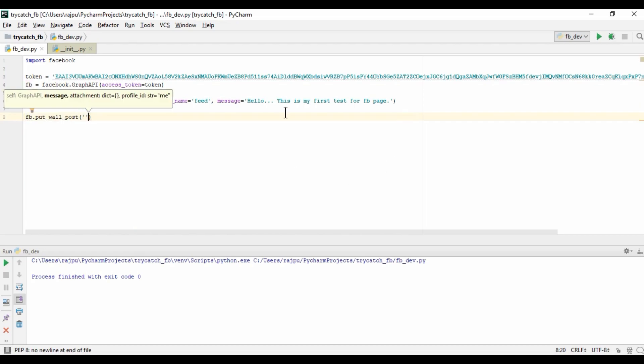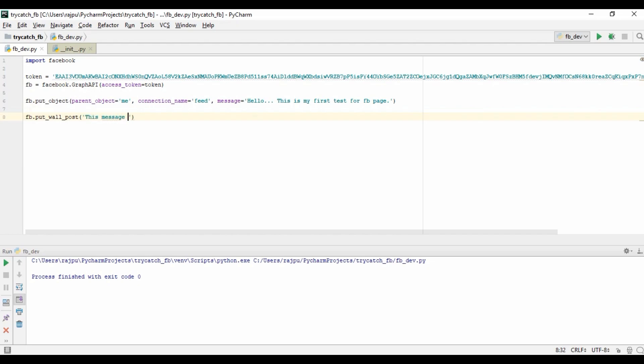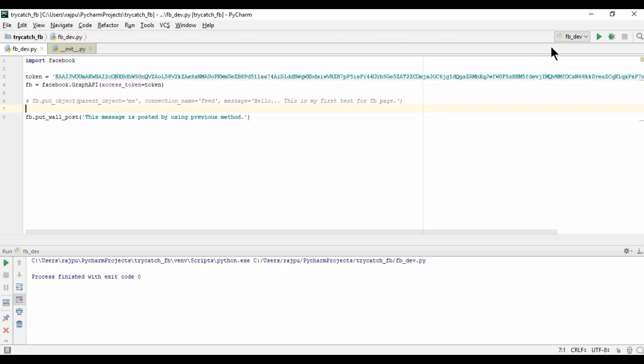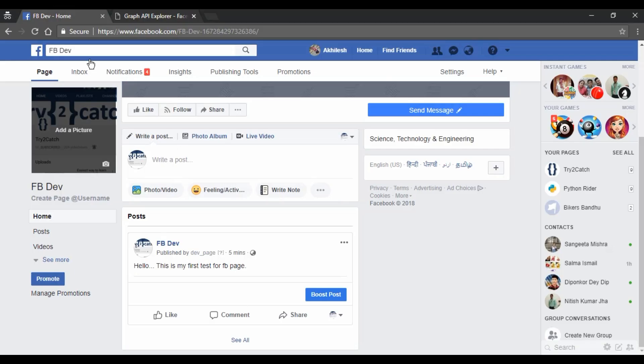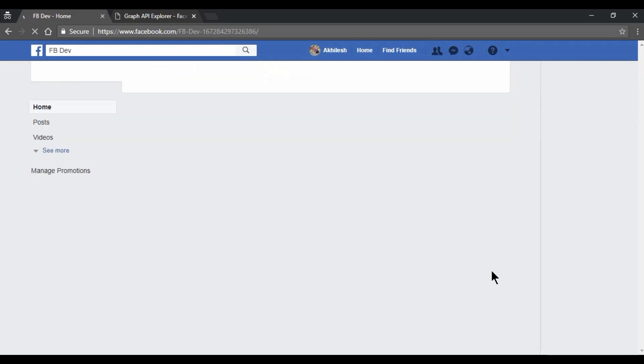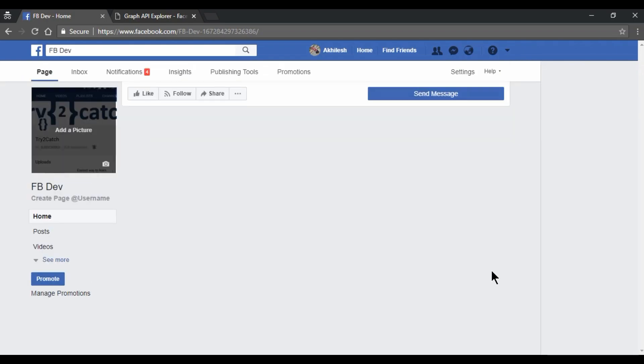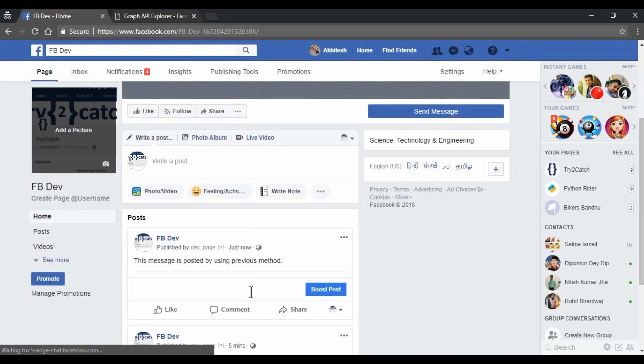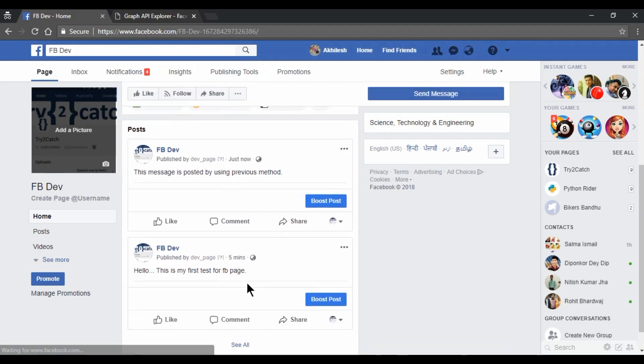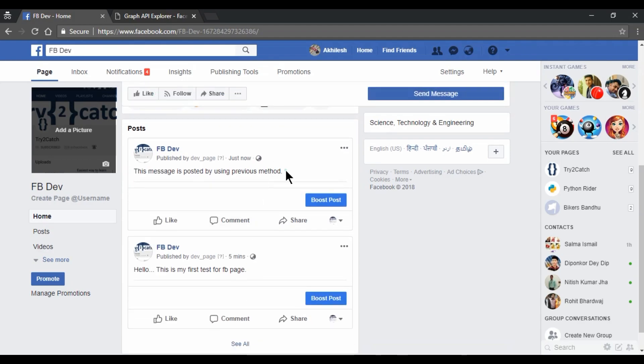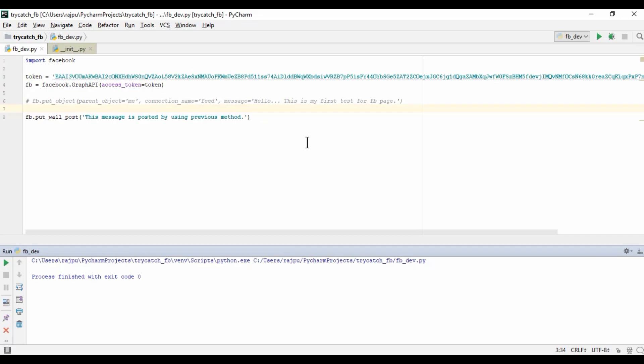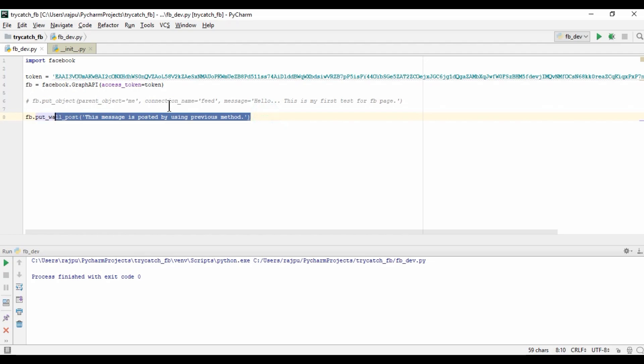So I am here giving the message that this message is posted by using previous method. And going to comment it. And let's run it. Yes, we are not getting any error. So let's refresh this page. Yes, we are getting the method. So these are the two ways by which we can post the messages.